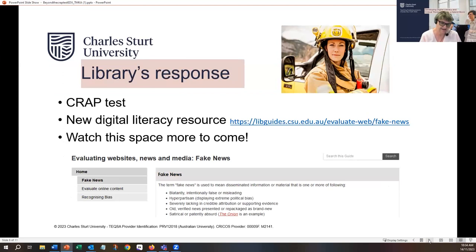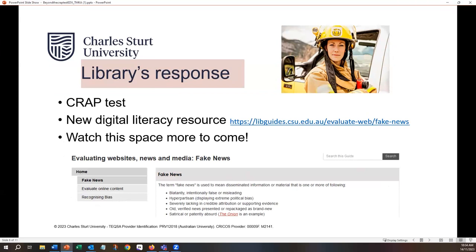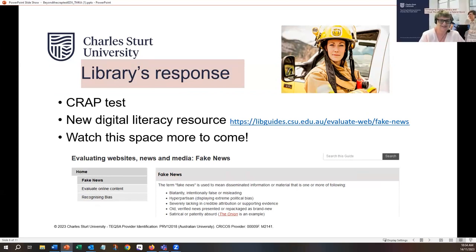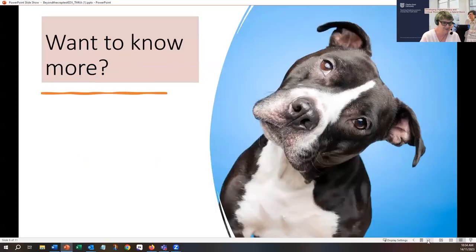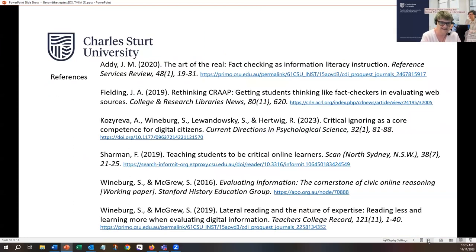So what's the library's response? We still have the CRAP test, which still has value. But within that, we've added a new digital literacy resource. What we're doing is talking students through what fake news is, the steps and capabilities to evaluate online content, and how to recognise bias. These skills combined with the CRAP test allow students to gain a better understanding of that information-rich landscape without having to read more. If you want to know more, we have the references here, and most of them you'll find in the library.